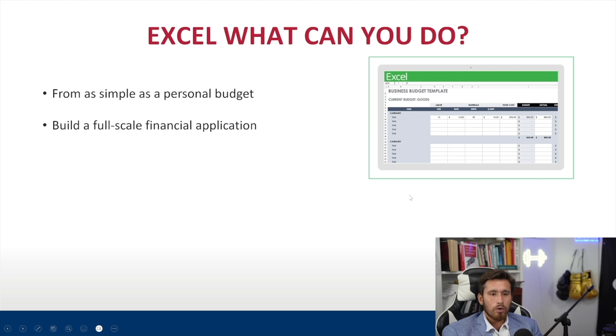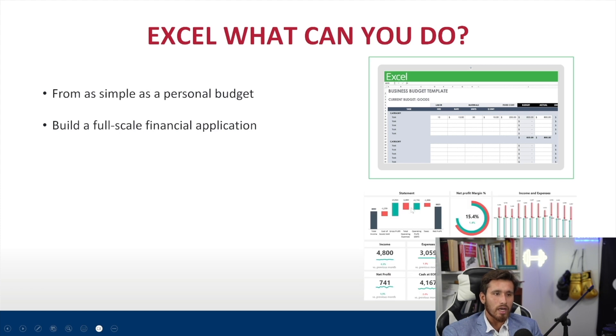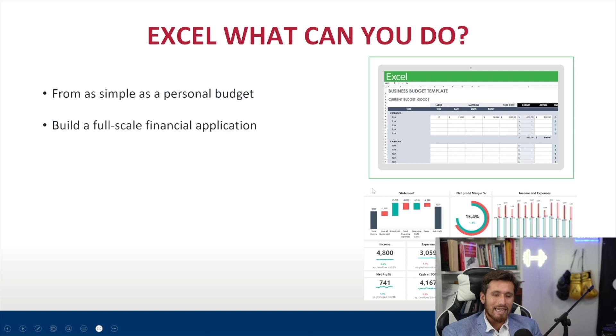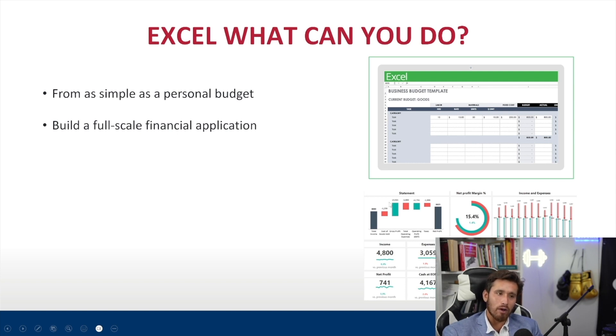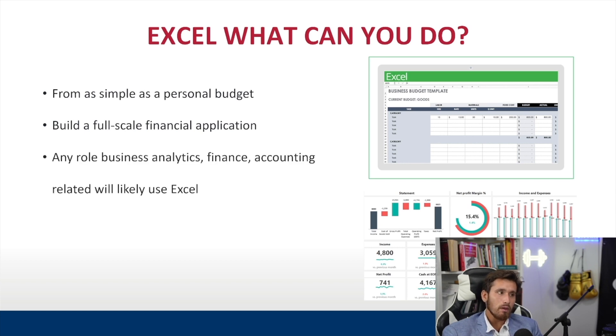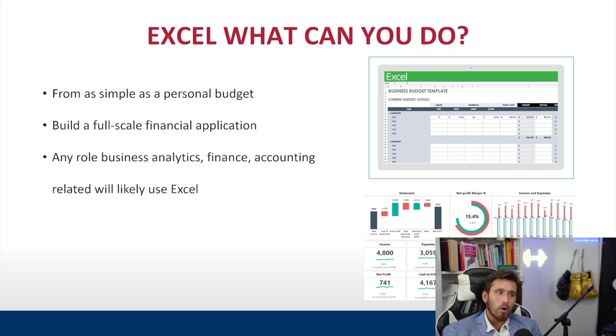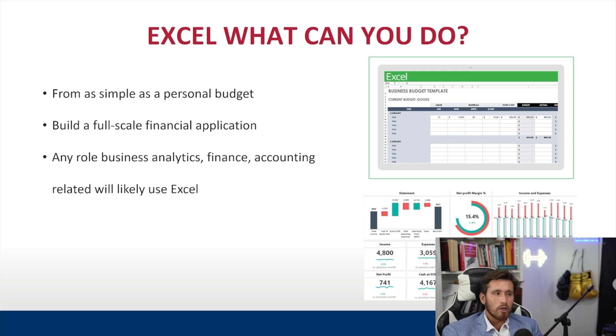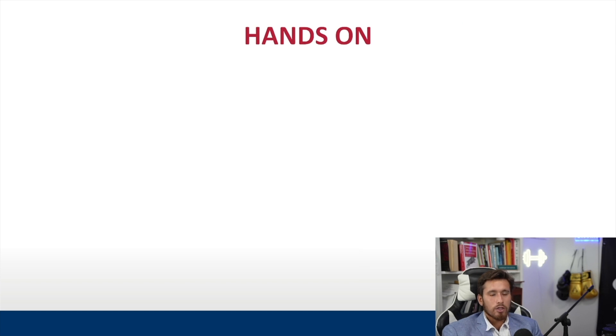Something like this would look like a personal budget, really cool user experience and user interface looks nice, right? Now you can also build full scale financial applications in Excel. This might sound scary, but not too scary. You can also build cool dashboards like this, and other data analysis tools that allows upper management and others who don't know how to use Excel to see your analysis of data and get an over visualized view of the data you're presenting. Any role in business analytics, finance, accounting, and related fields will likely use Excel.